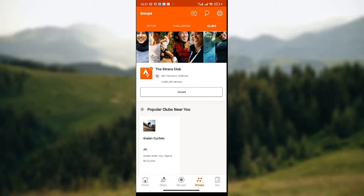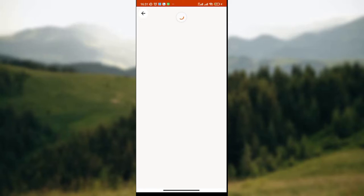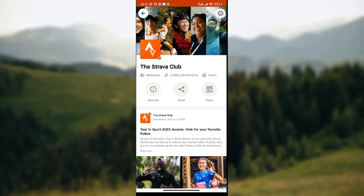Once you click on the groups icon, wait for the page to load. Once the page has loaded, you'll see the list of groups that you've joined on Strava. Then click on any of the groups, like I've done here.